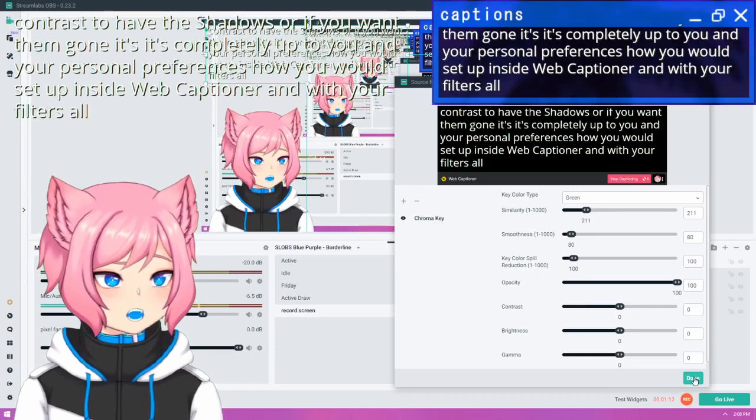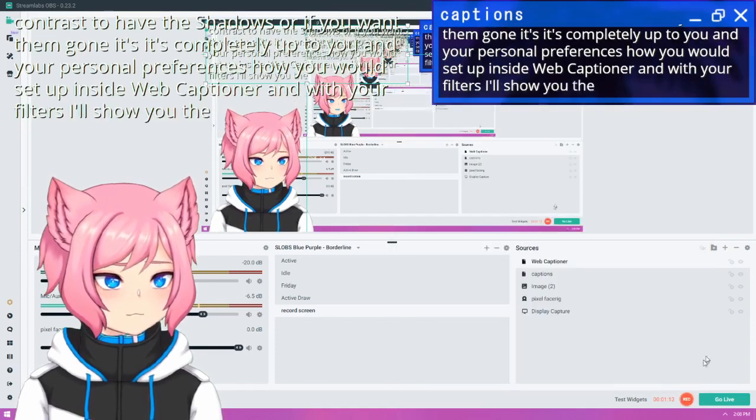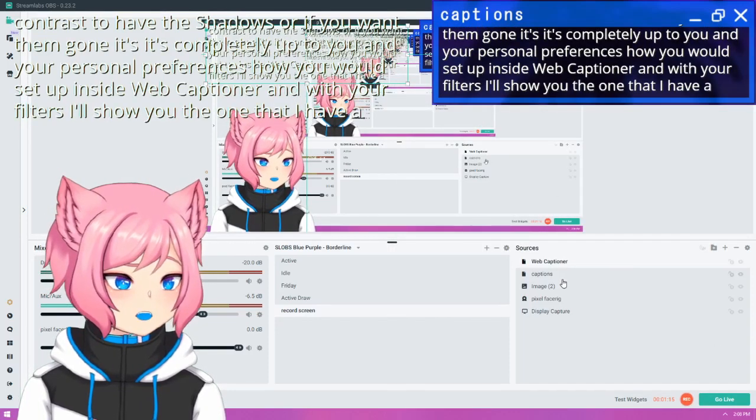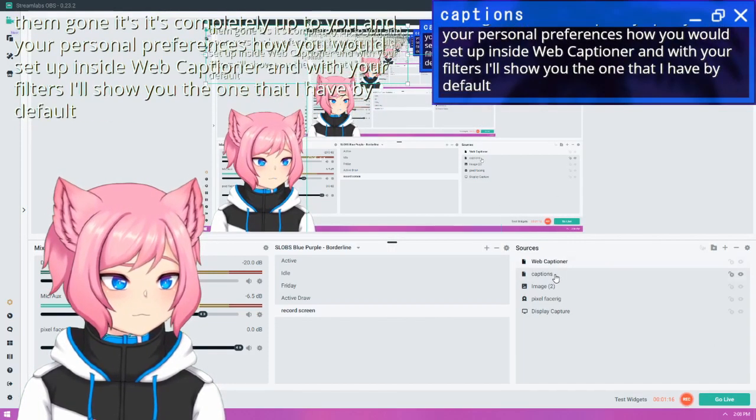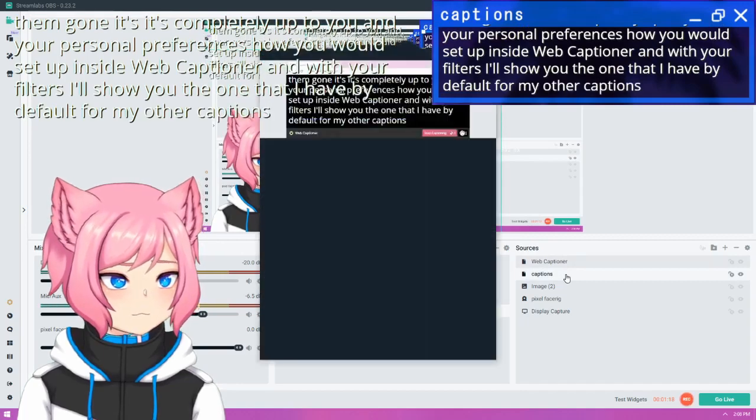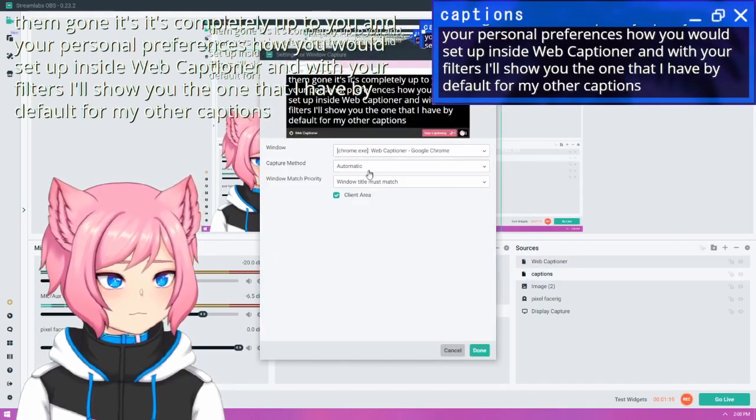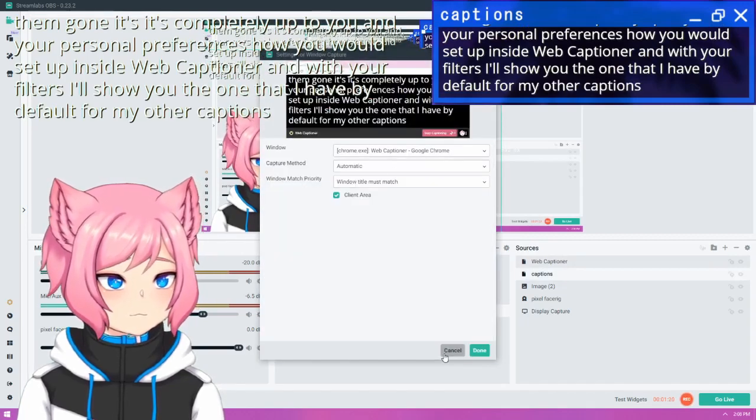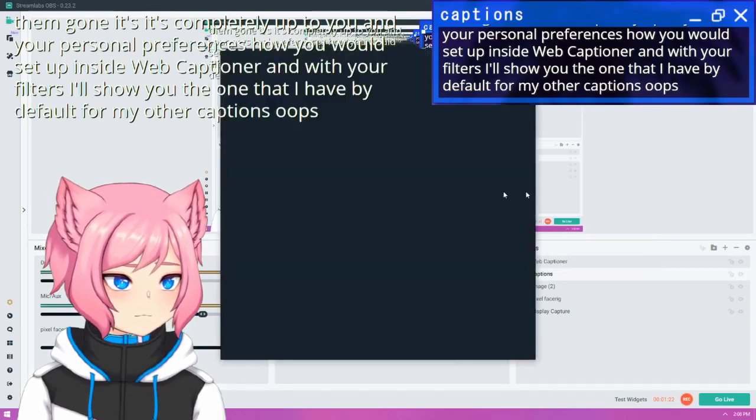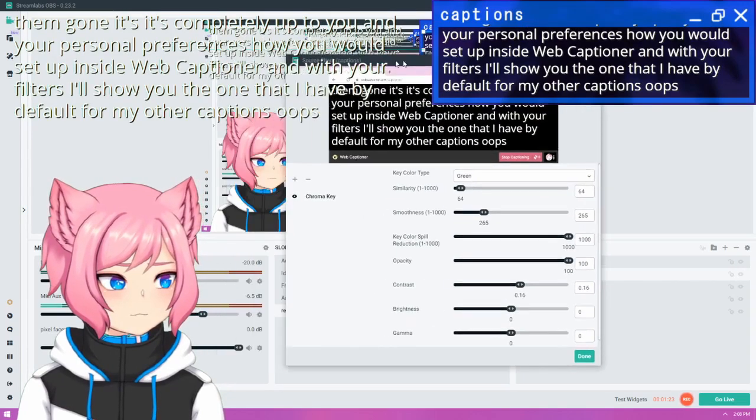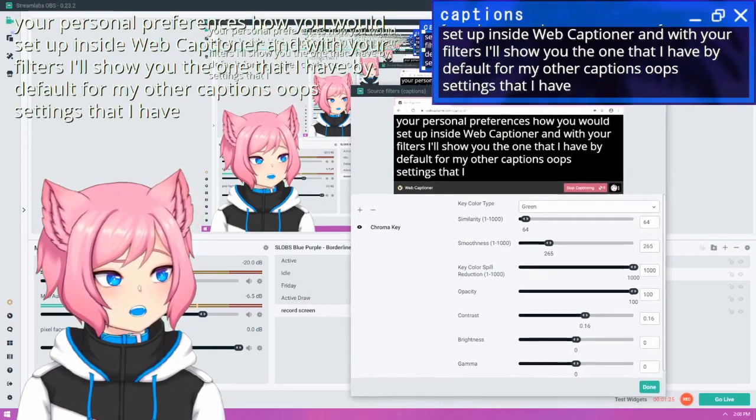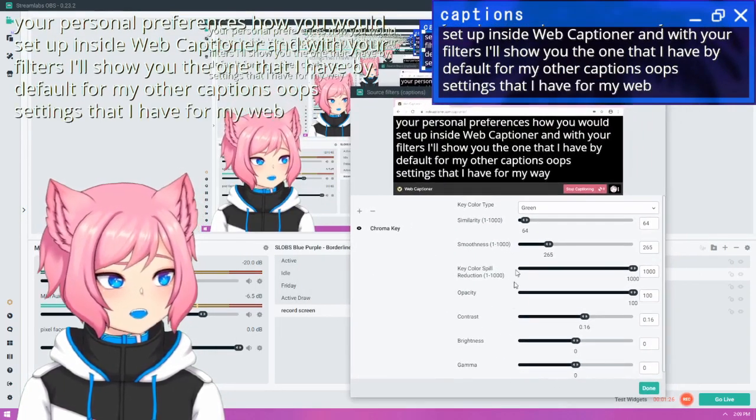I'll show you the one that I have by default for my other captions.